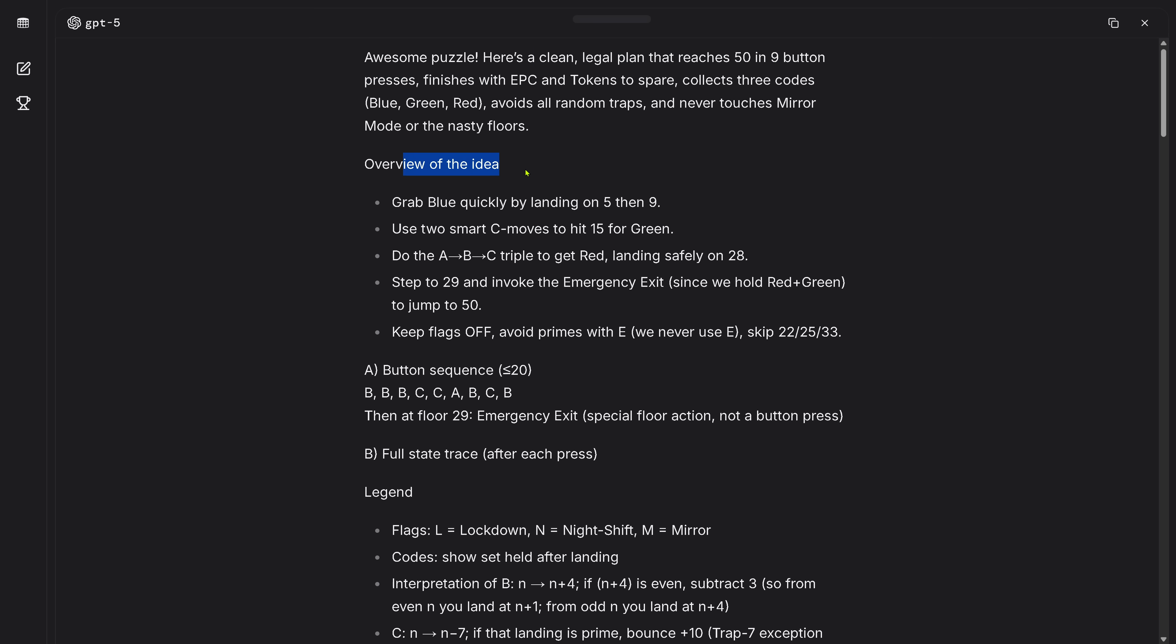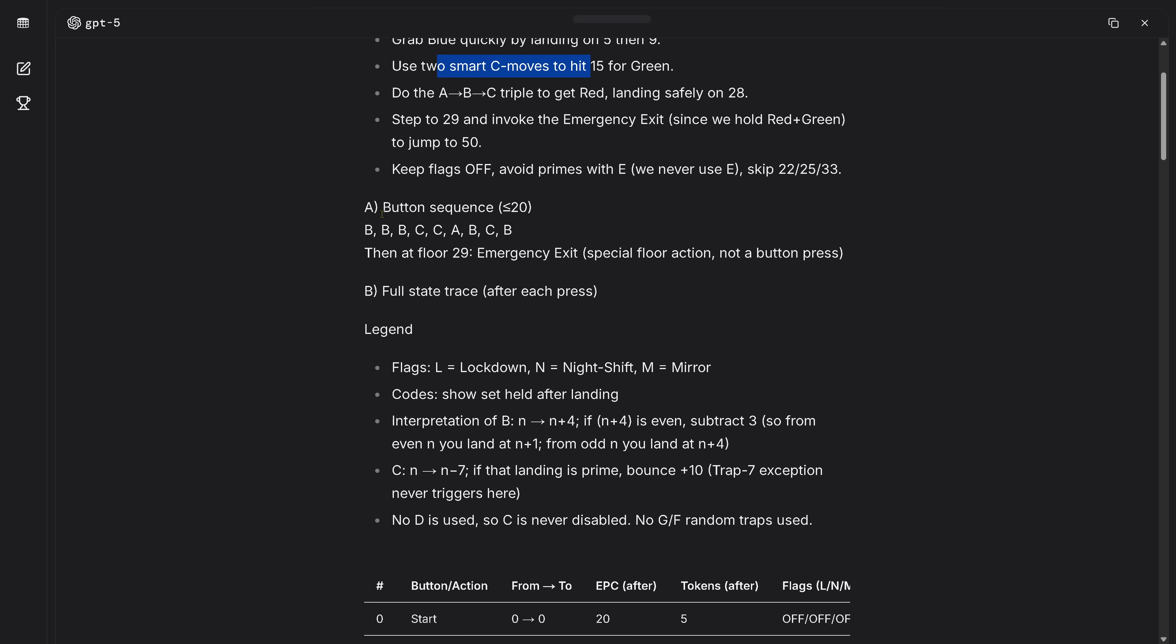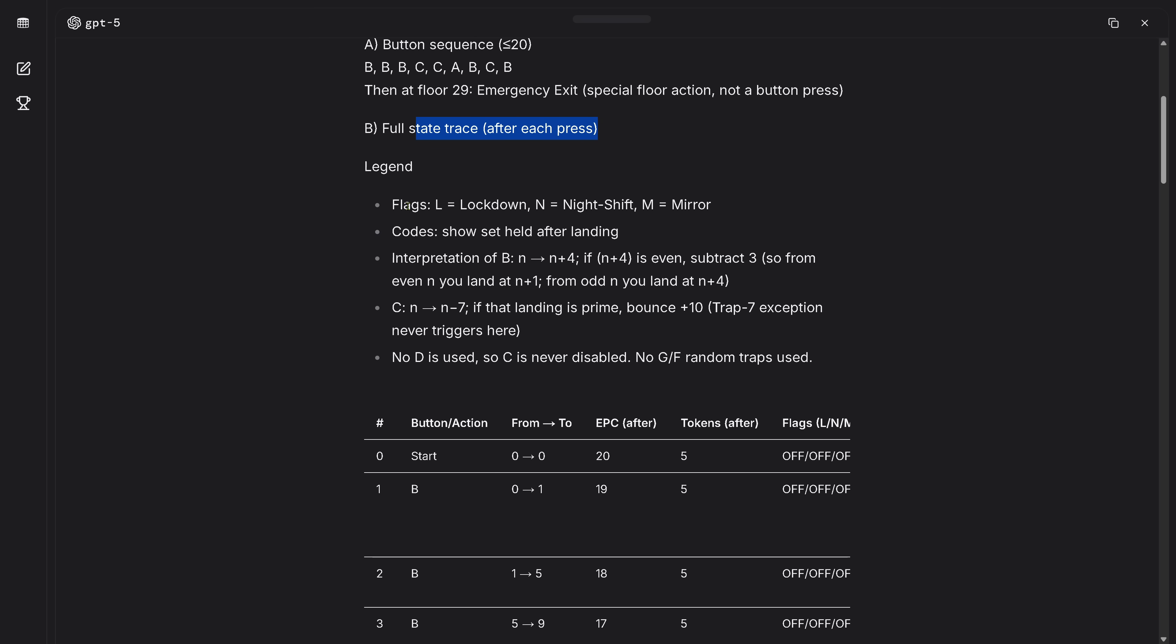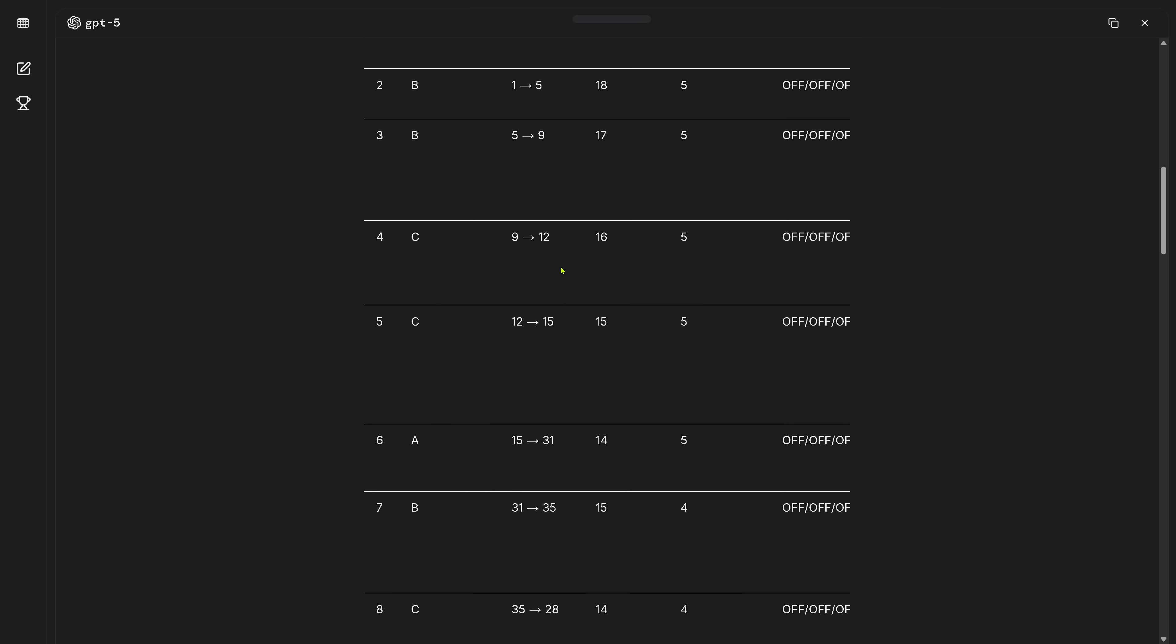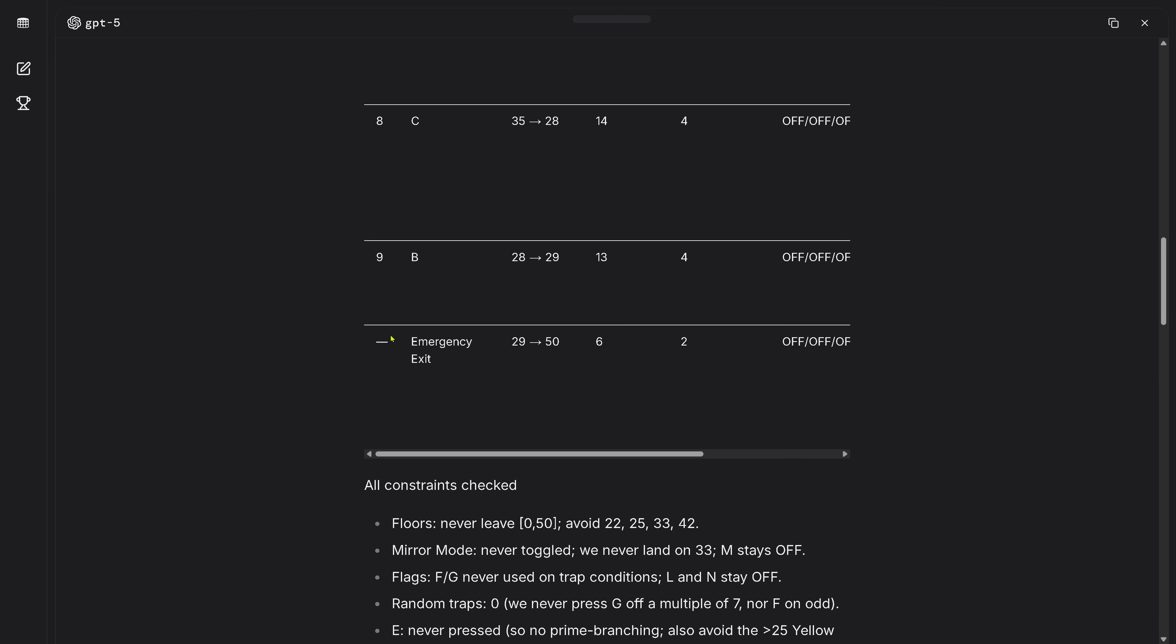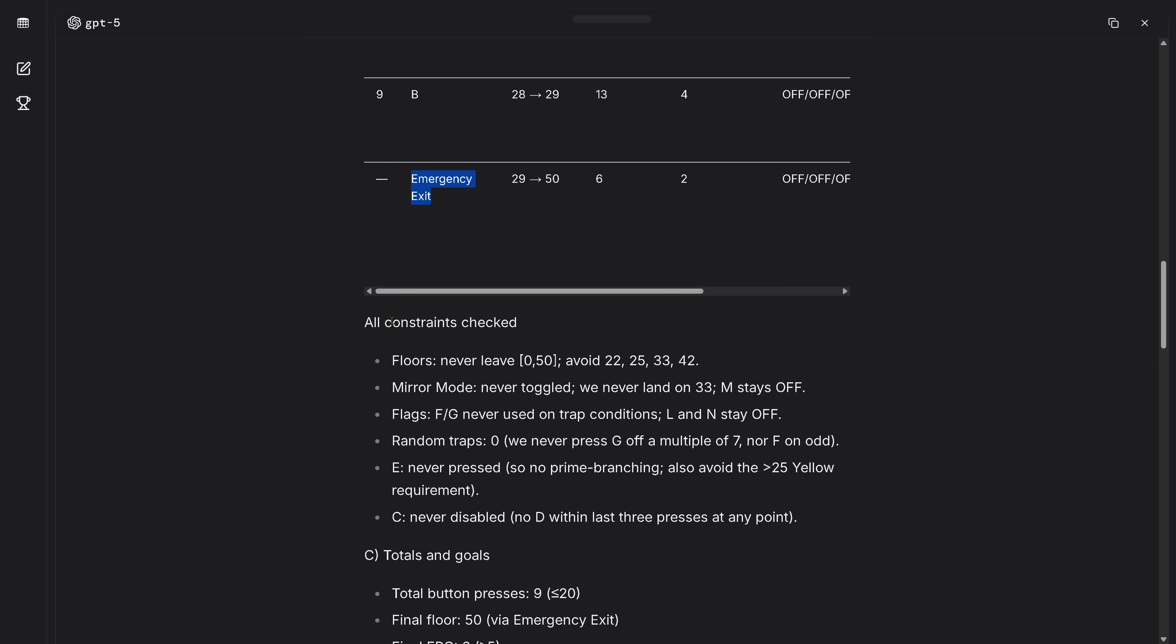What about the reasoning traces? This is not available in this version of GPT-5, but this is my very first one of GPT-5. Overview of the idea: grab a blue keycard, use smart moves, beautiful button sequence is here ABCB. This is interesting. Full state trace, so the legend I asked to provide at the end, looking back a reasoning trace for me here in my instruction for GPT-5.